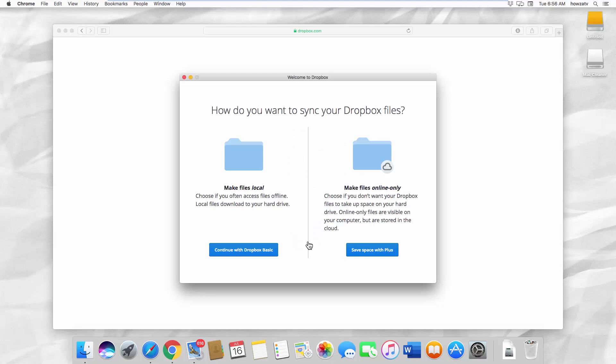Select how you want to sync your Dropbox files. You can continue with Dropbox Basic or Plus.